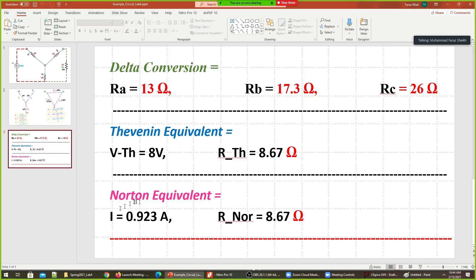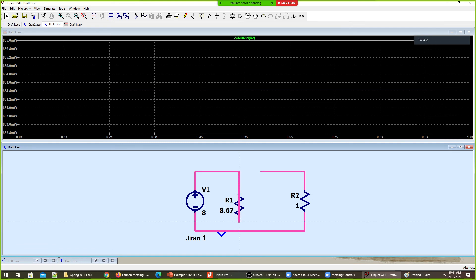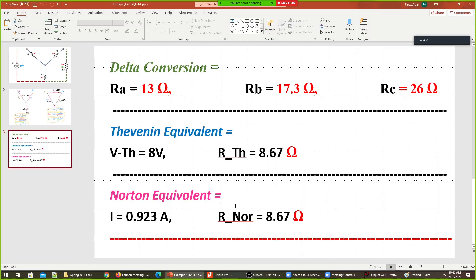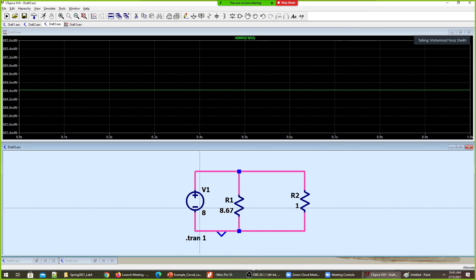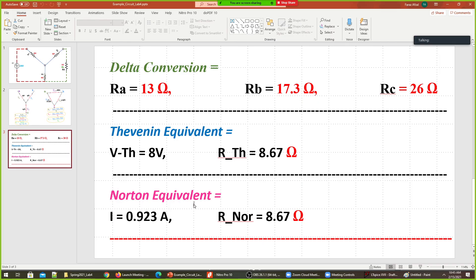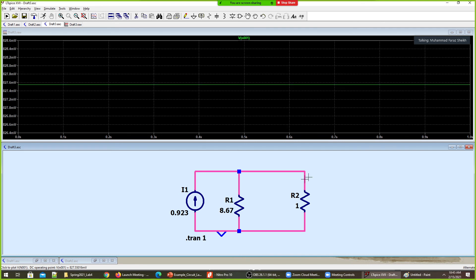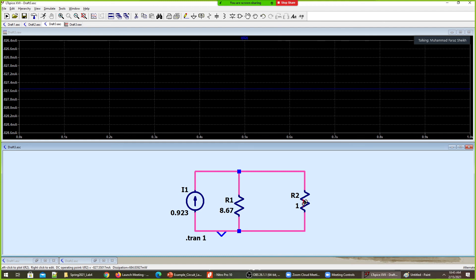Now we do the same for the Norton equivalent. Converting the Thevenin source, the Norton current is 0.923 amps. I'll bring in a current source of 0.923 amps — the resistance remains the same at 8.67 ohms. Running this simulation gives the same voltage across the load again, with only minor differences due to rounding calculation errors. The current and power values are consistent.